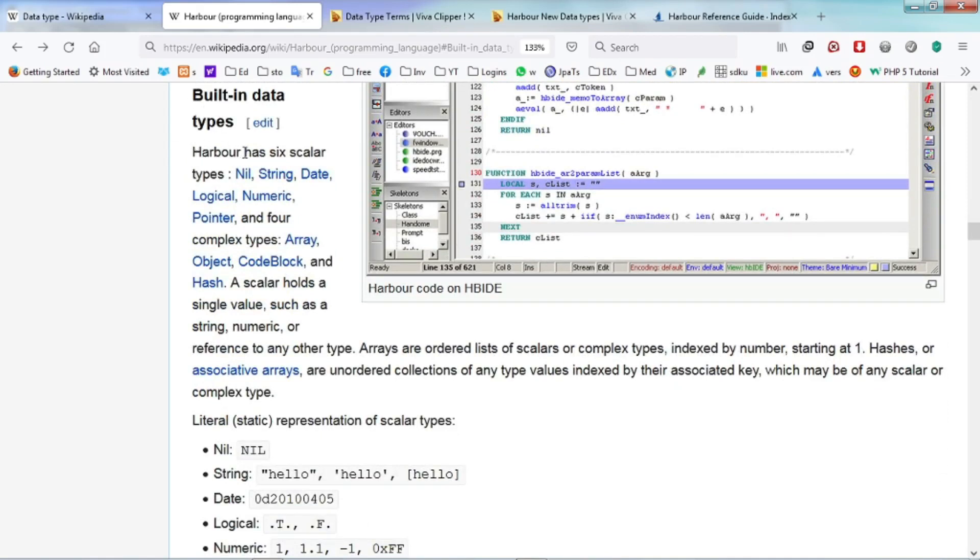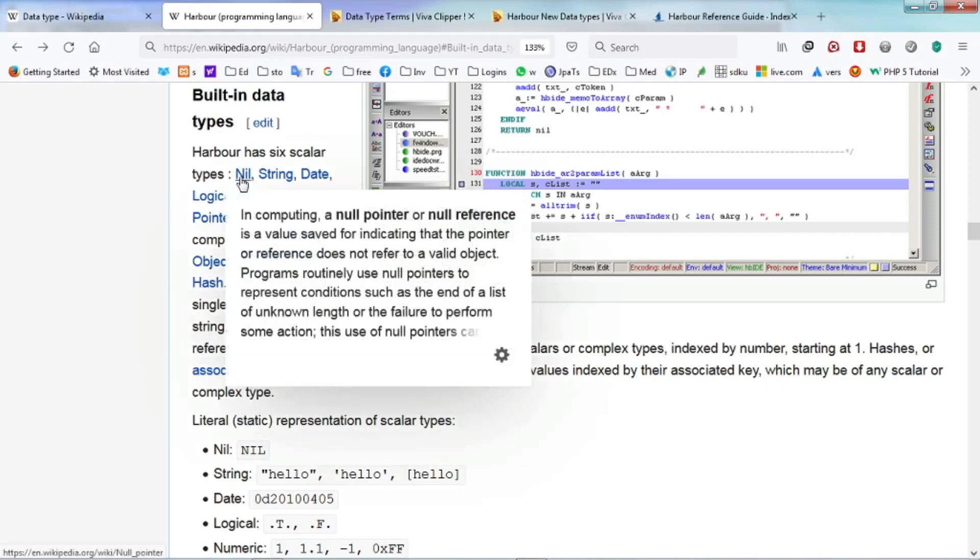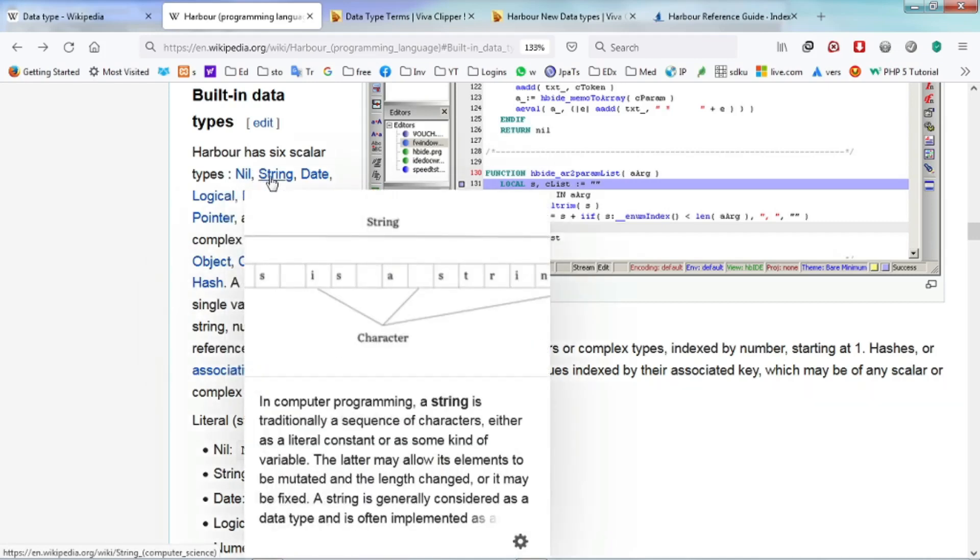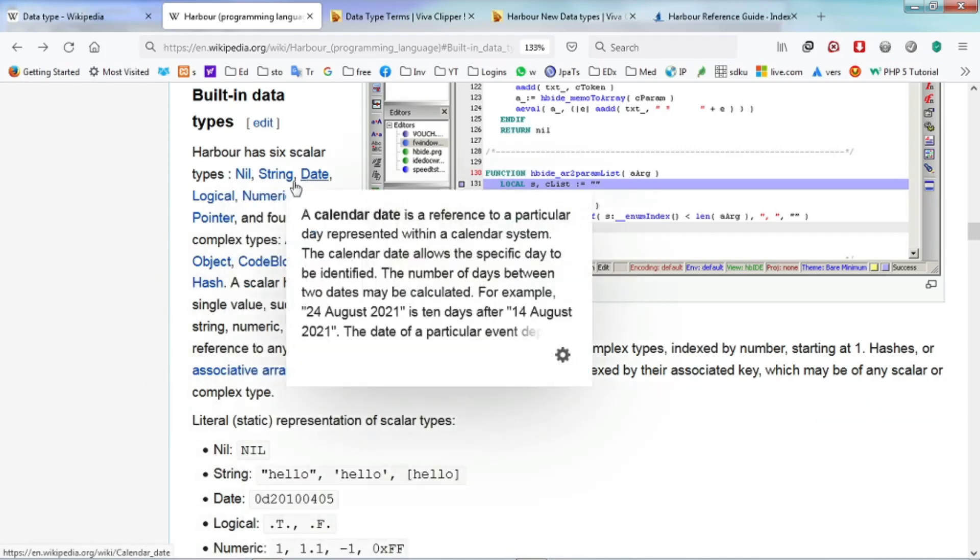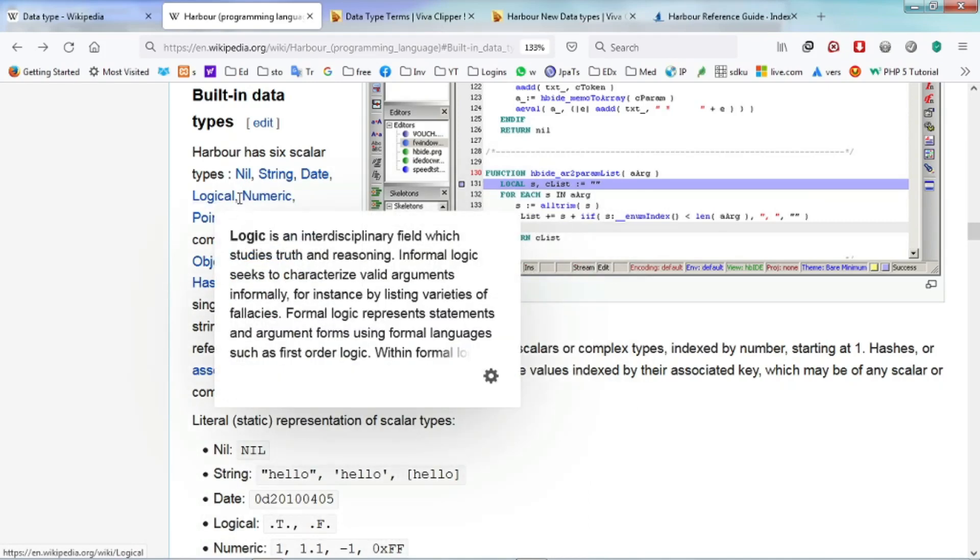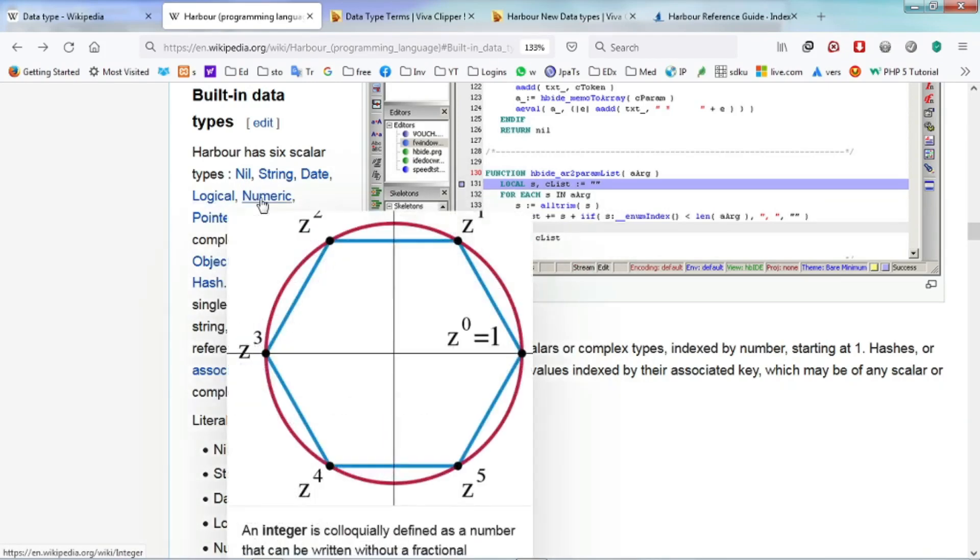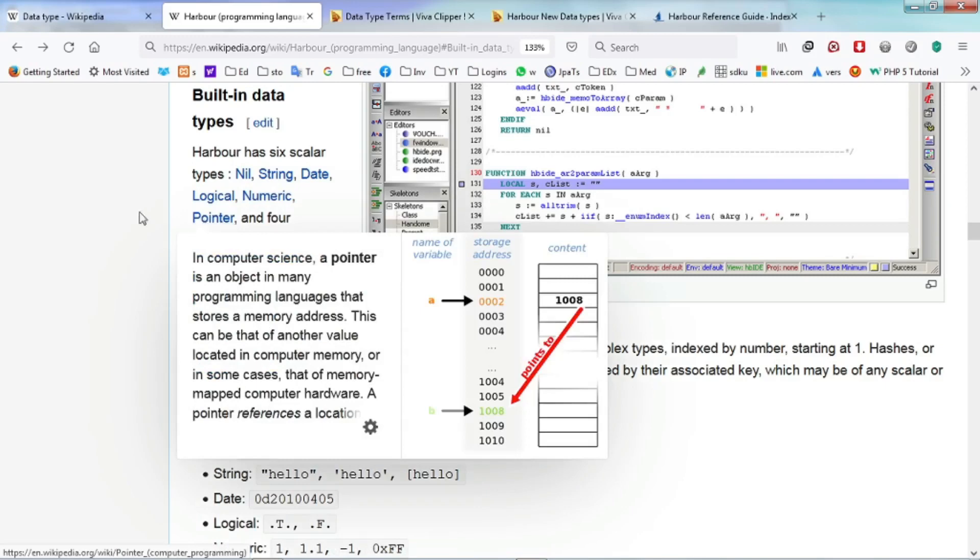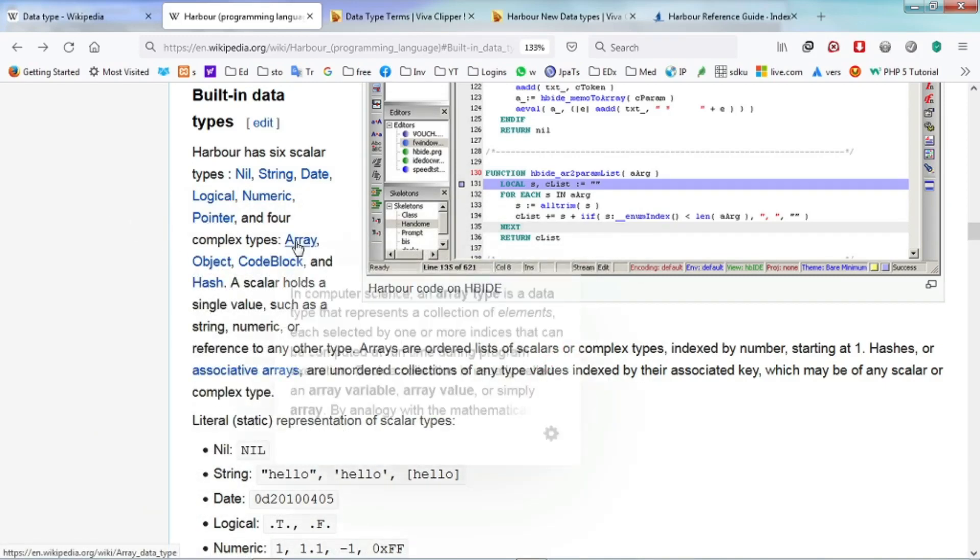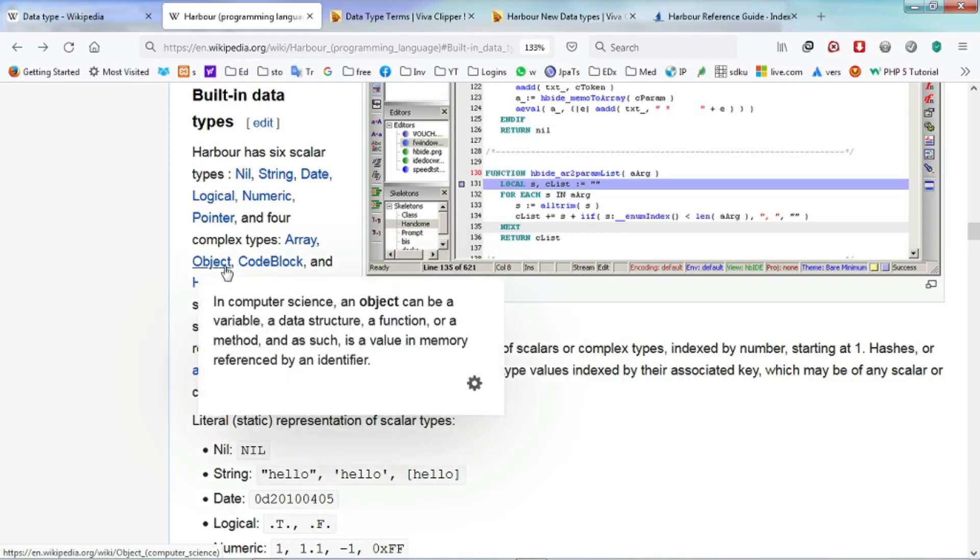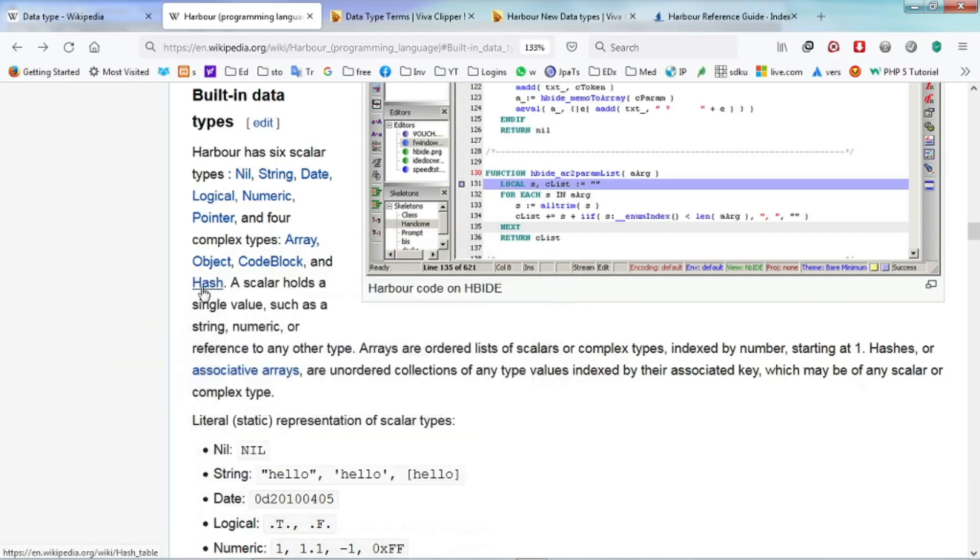six scalar types and four complex types. The scalar types consist of null, string data, date, logical, numerical or pointer. The complex types are array, object, code block and hash.